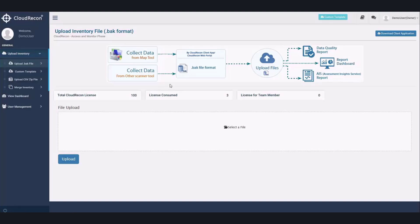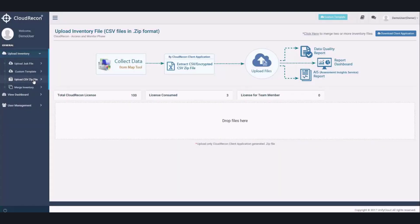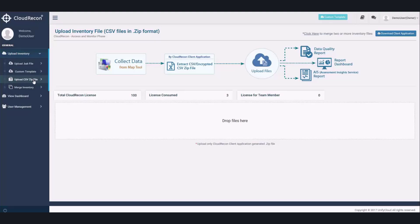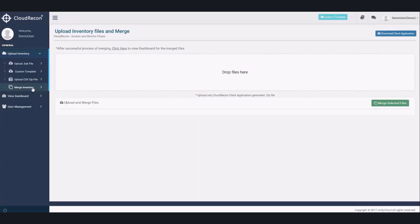If a .back file is not available, you may download a custom template that you can populate and upload. You may also upload a CSV file that you may have gotten from a different discovery tool. Last but not least, you may merge different datasets that you may have collected from different data collections or different times.